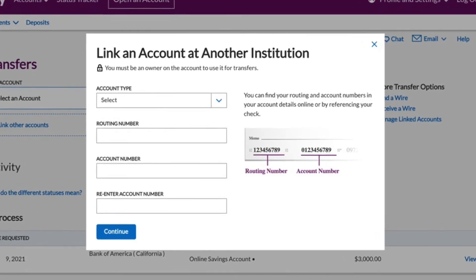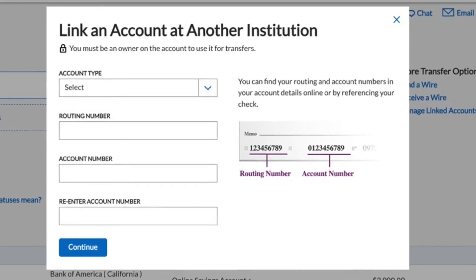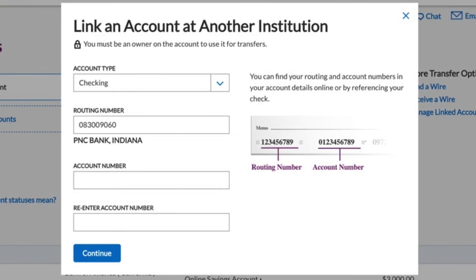Here you have to choose an account type, checking or savings. Next, you have to enter the routing number and account number of the bank account you want to link.